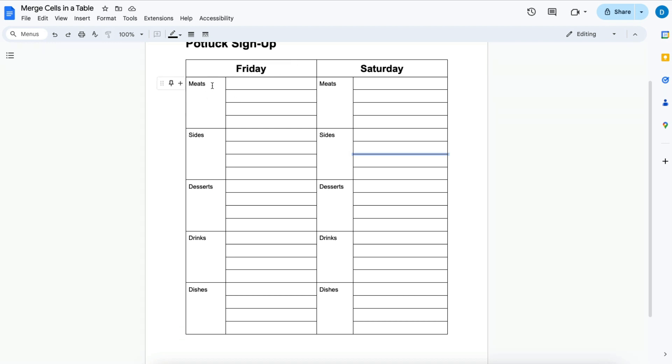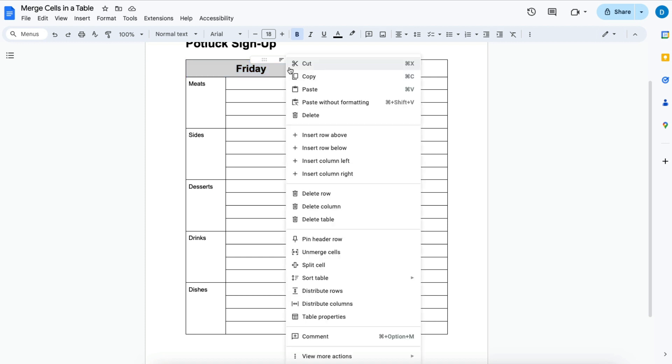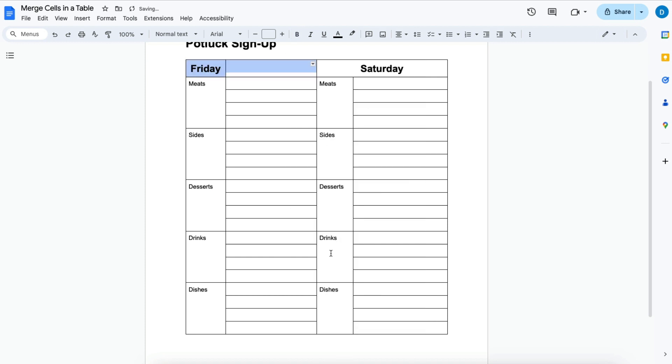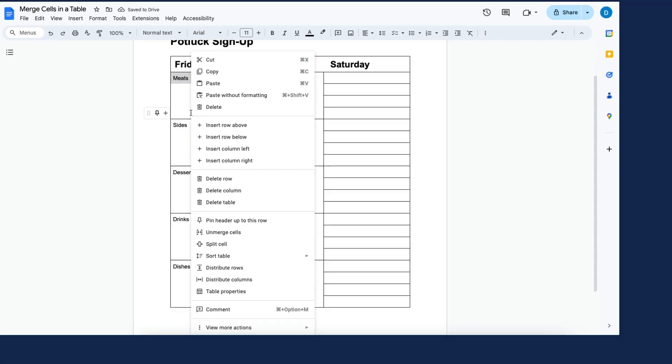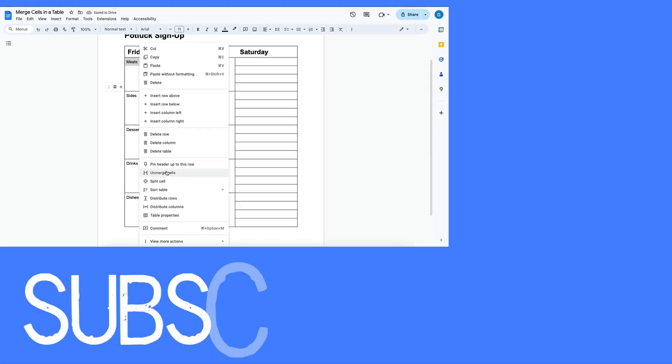Now if you feel like you make some sort of mistake and you want to unmerge the cells, all you need to do is highlight the cell that you merged, right click, and then select unmerge cells and things will go back to the way they were originally.